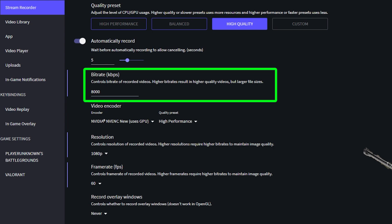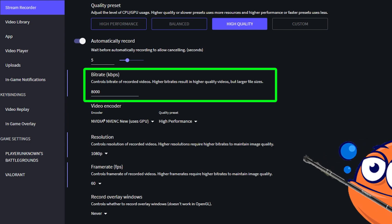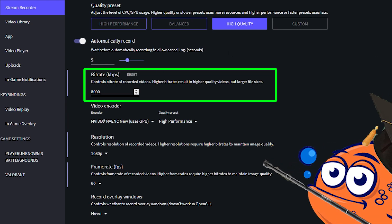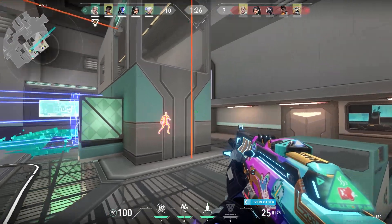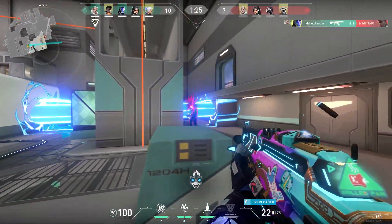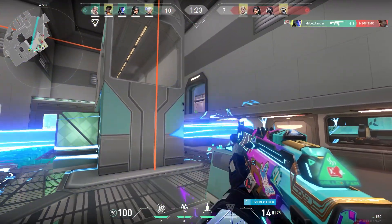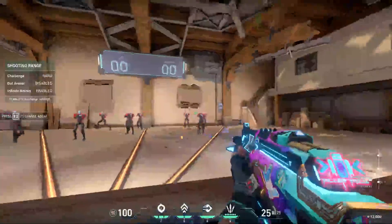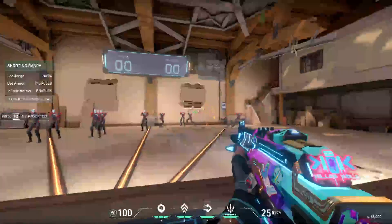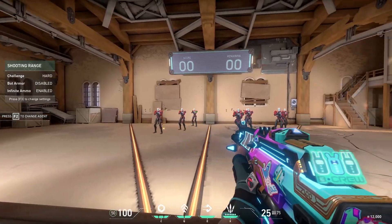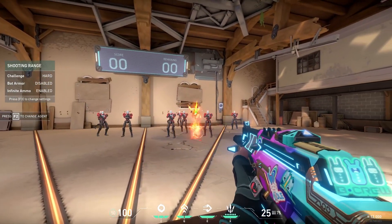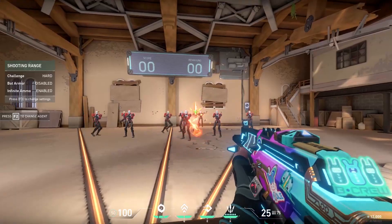I know it sounds a little bit nerdy, but what you have to know is that the higher the bitrate, the larger the size of the video will be on your computer. But of course higher bitrate also means better quality. Here are two examples: the first clip is with a bitrate of 2000 — it's not very good quality. And the second one is what I'm using, 8000 bitrate — it's better.